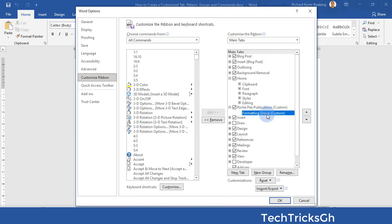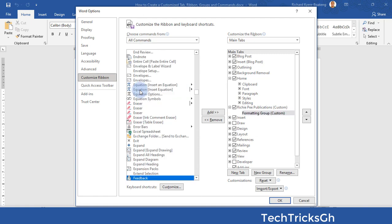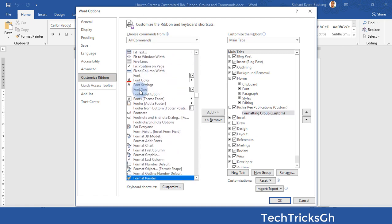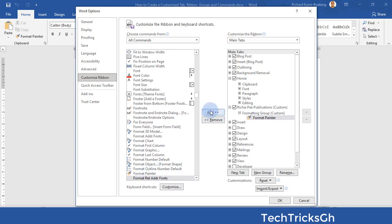Search for the command you want to add — for example, Format Painter. Once you find it, click the Add button to add it to the Formatting Group.